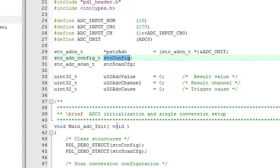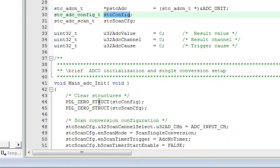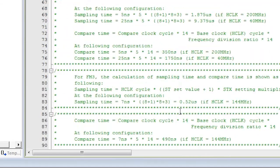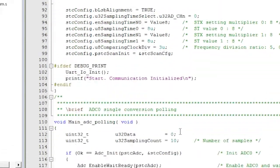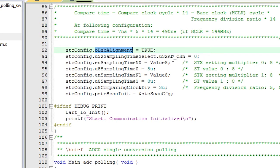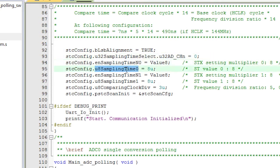The first thing it does is zero out the configuration structure called STC config in this code. Then this is the code that actually sets up all of the fields inside the structures so that the peripheral behaves correctly. You learn how to do this using the PDL documentation.